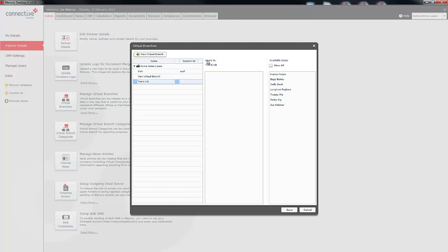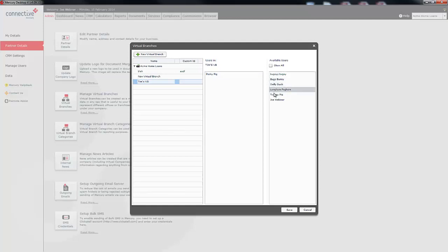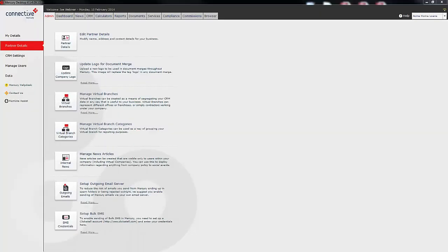Now here you can see there are no users within this virtual branch and all available users are off to the side. To place a user within a virtual branch you simply click on the user and drag them into the users in virtual branch box. Now you can see I've now moved PorkyPig into this virtual branch and PorkyPig will no longer be able to see any data that is in the parent company or in any of the other virtual branches. I'm then going to click save. Now upon clicking save we've now created a virtual branch and we've moved a user within that branch.